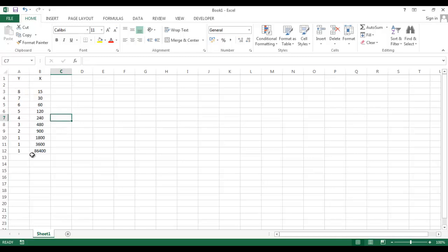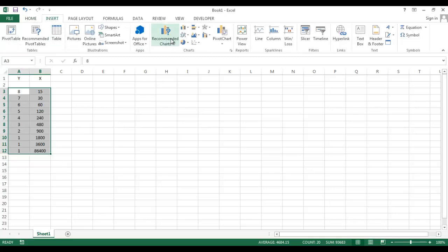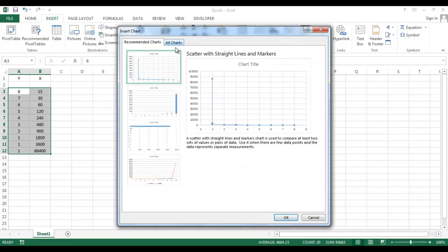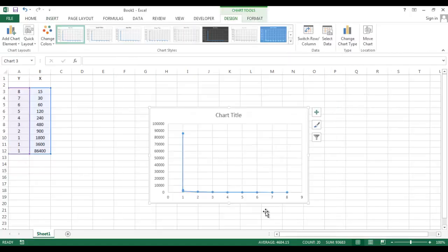This is my data. Just select all the data, go to Insert, then Chart. This chart will appear.